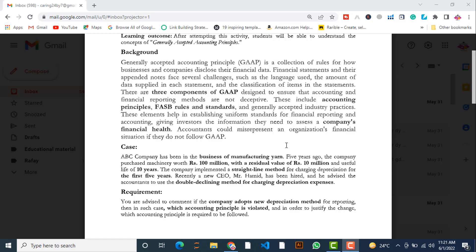Now come to the requirement: you are advised to comment — if the company adopts the new depreciation method for reporting, which accounting principle of GAAP is violated? And in order to justify the change, which accounting principle of GAAP is required to be followed?